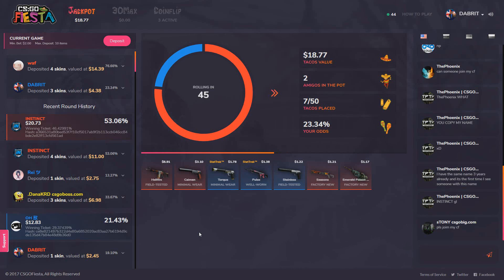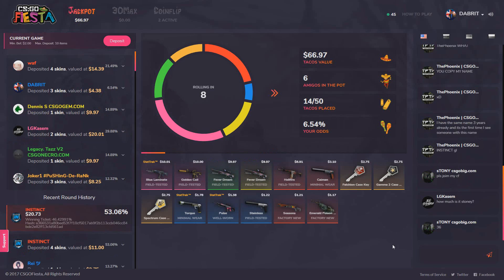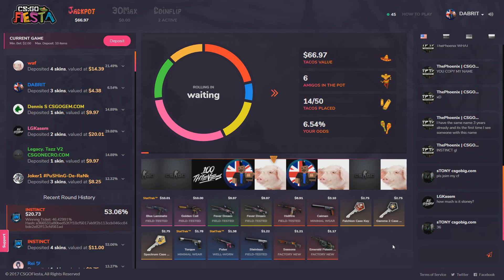The pot's 66 dollars, I've got a 6.54 percent chance. Would be awesome to win this one. Are we gonna get lucky? No, but it's right in the middle of us. Wow, such bait.